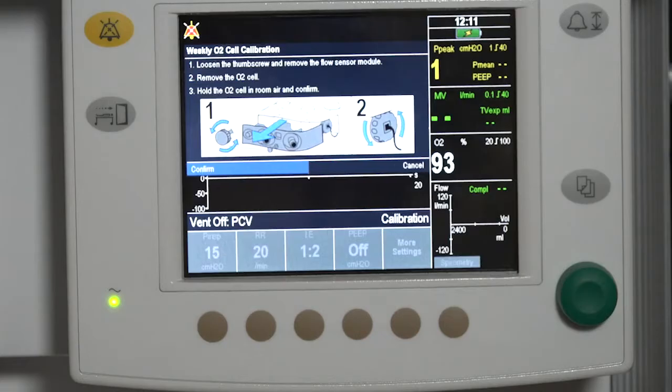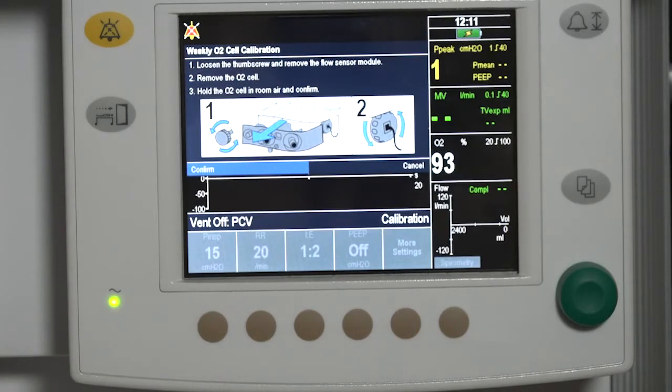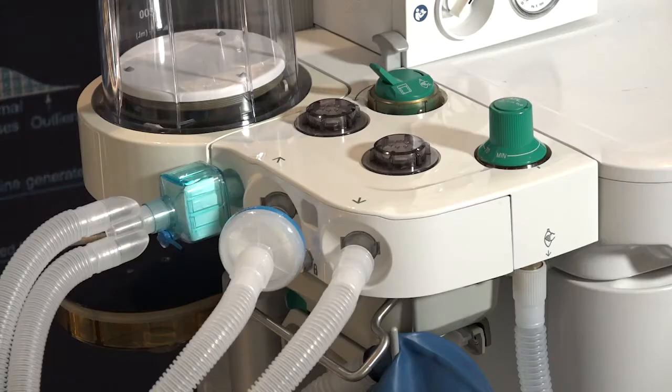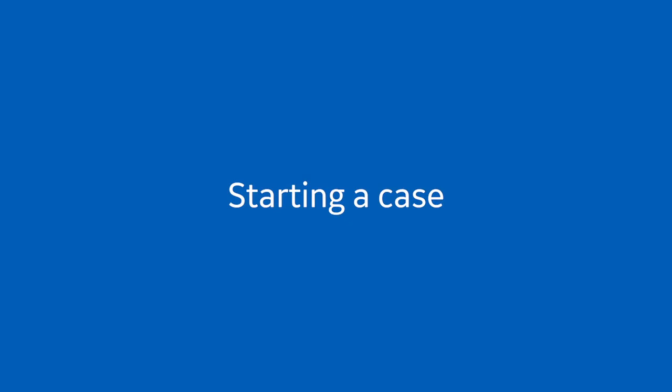Perform a full test after changing the patient tube type. Changing the patient breathing circuit after completing a ventilator leak test affects the volume measurements in all modes.